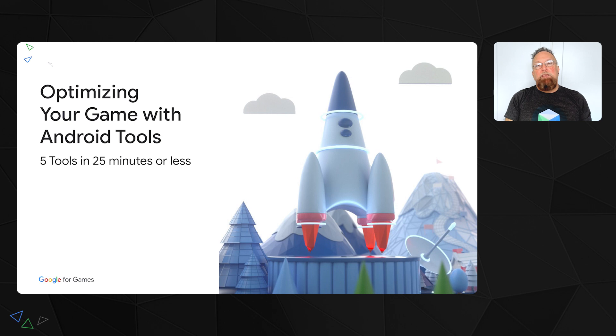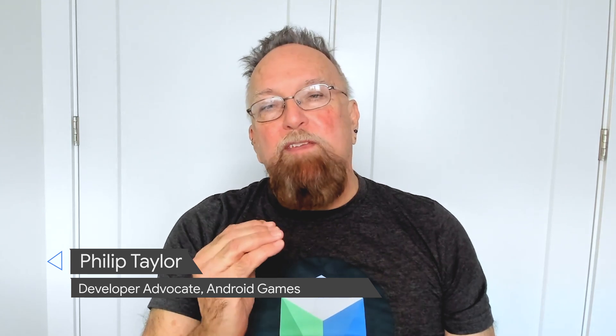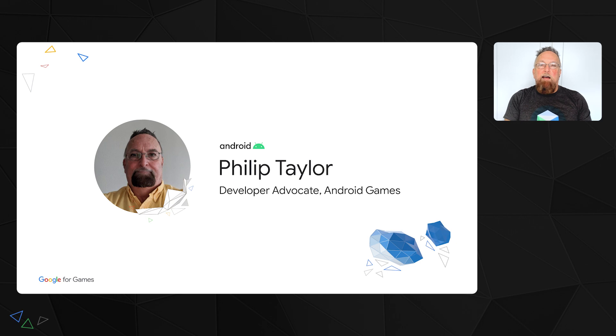Welcome to Google Game Dev Summit 2022. Happy to see you here. This session is 'Optimize Your Game with Android Tools.' I hope you find the talk useful and gives you information you can use every day. Performance optimization is really a way of thinking and it's best done every day, not at the end as an afterthought. I am Phil Taylor. I work in Android games developer relations and help developers with performance evaluations.